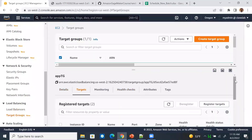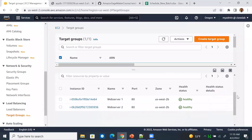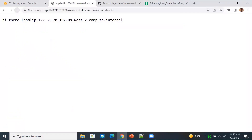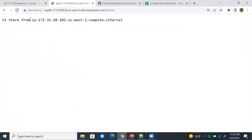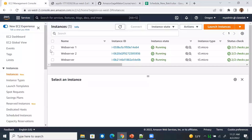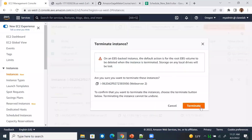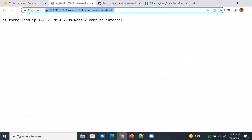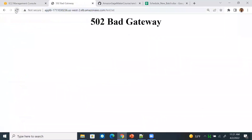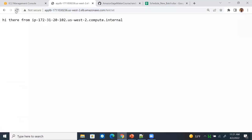For example, I have two spot instances registered with an elastic load balancer. When you visit the load balancer DNS, we can see a response from both servers. Now let's simulate a spot failure and terminate one of these instances. We get a gateway error, but on a retry, the request is routed to other healthy servers. A portion of requests will fail until the load balancer health check detects the instance failure. Once the load balancer is aware the instance went down, all subsequent requests are routed to healthy instances.